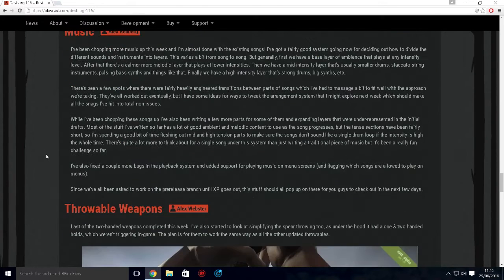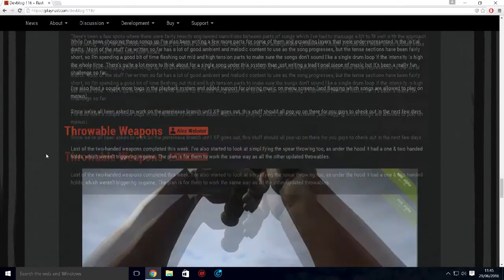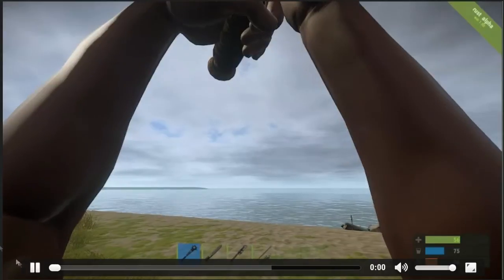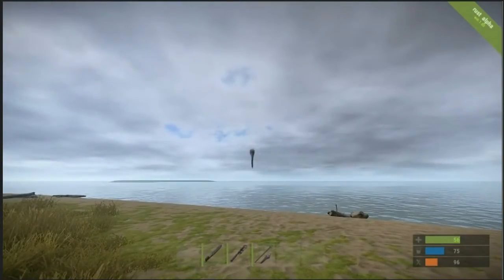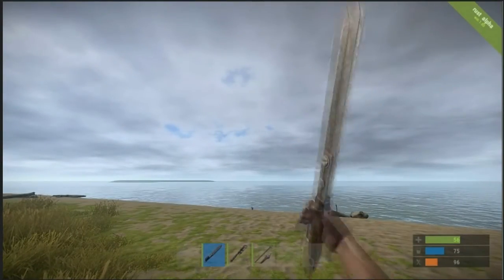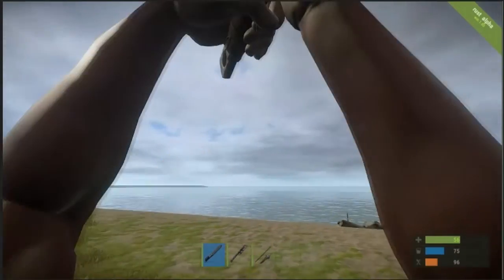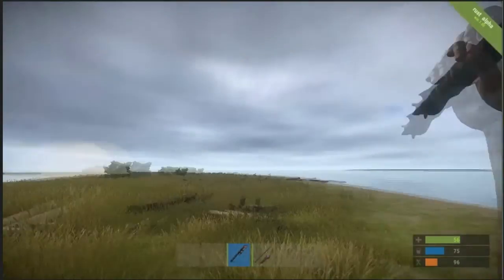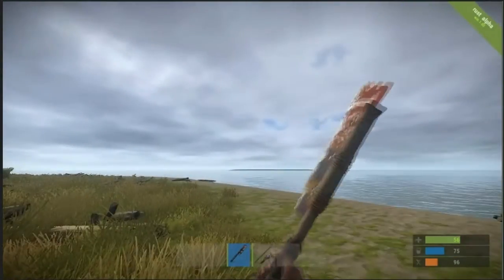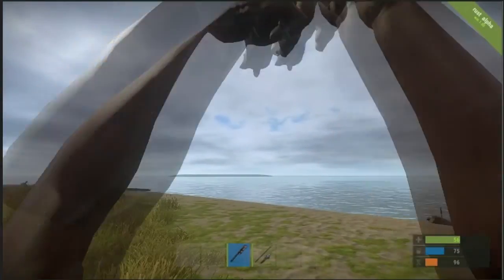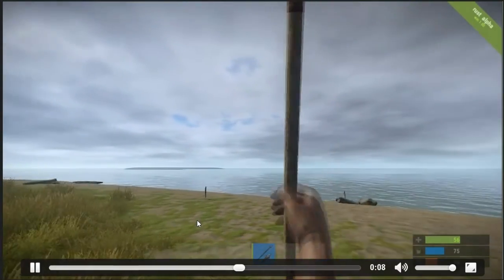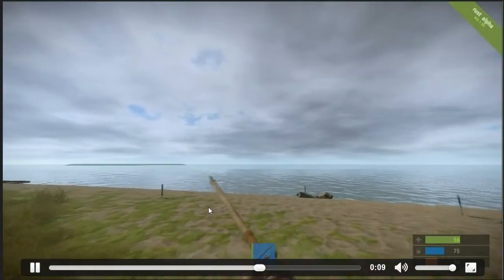Music - they're just changing some music around. Throwable weapons, as you can see here - we'll play the video actually. Look, you can see he holds it and then he throws it. At the moment you actually just launch it. It's kind of like you just throw it and hope for the best.